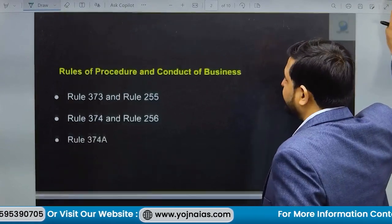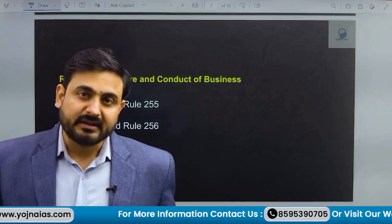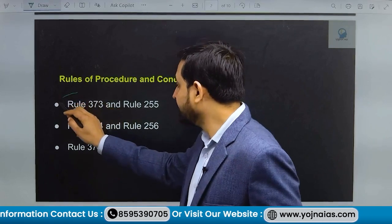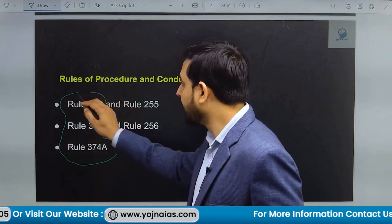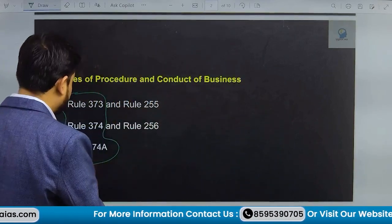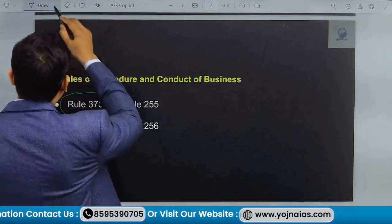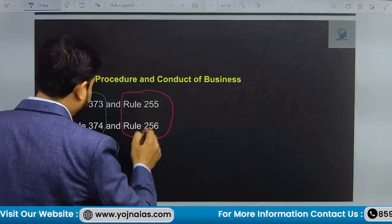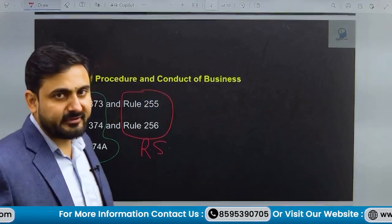What are the different rules and procedures for conduct of business? For Lok Sabha, Rule 373, Rule 374, and Rule 374A are all associated with rules of procedure for conduct of business in Lok Sabha. While Rule 245 and Rule 246 are associated with rules of procedure and conduct of business in Rajya Sabha.